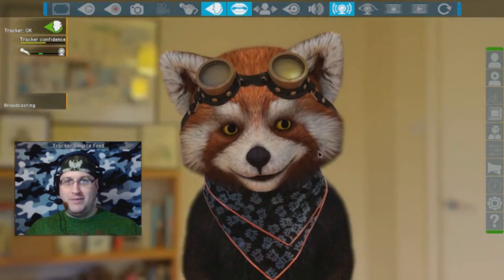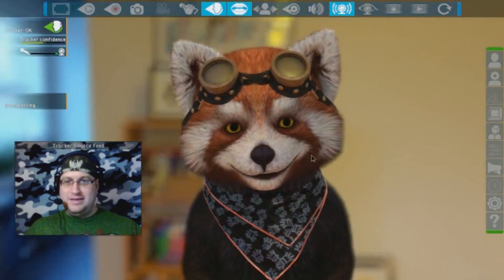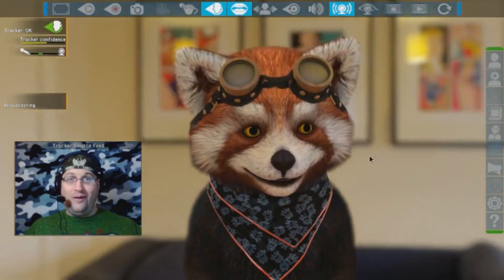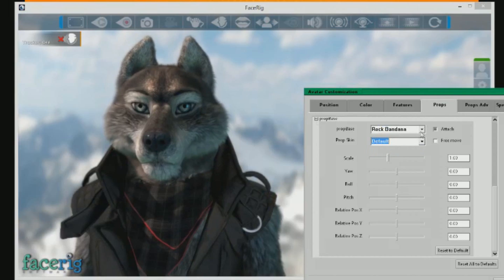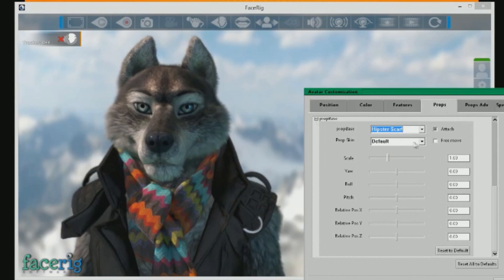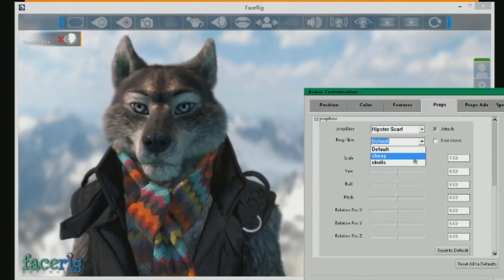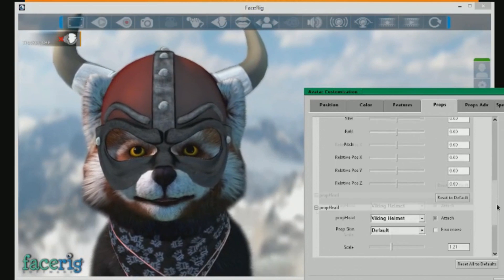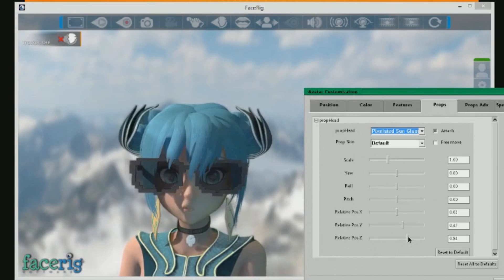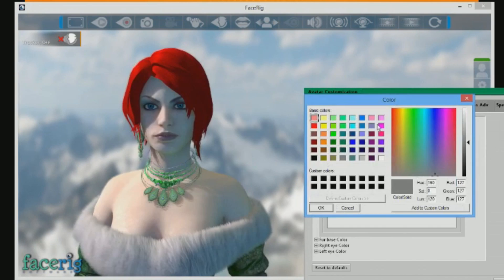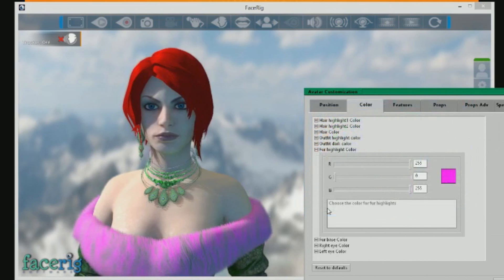It is awesome — this is really cool. There are also a lot of props you can attach to your avatars. Some have character-specific ones like Danny's bandana and scarf, and some are universal like the Viking helmet or the Deal With It sunglasses. And if that's not enough, almost everything is customizable.